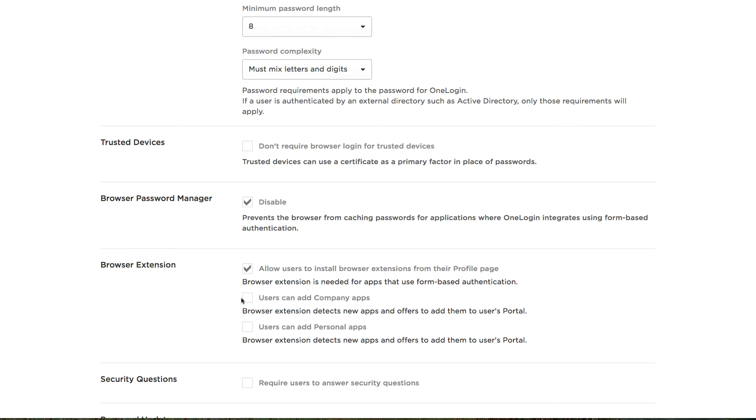Second, I'm going to allow my users the ability to add company applications and I'm going to allow my users the ability to add personal applications.